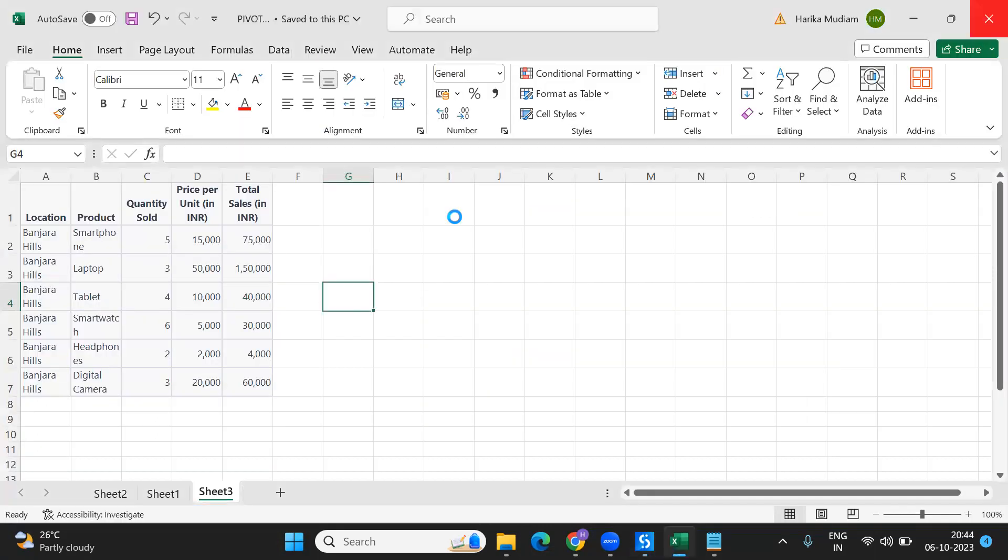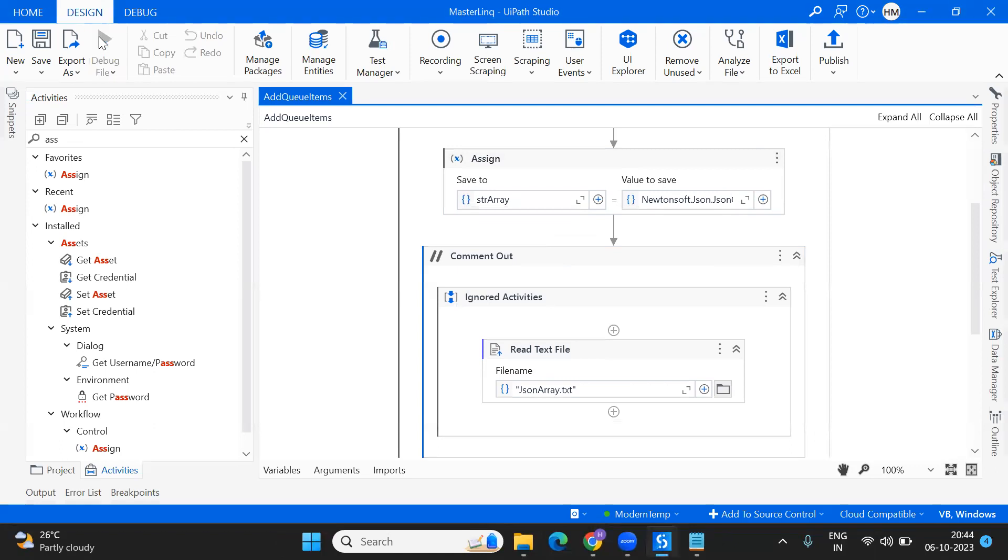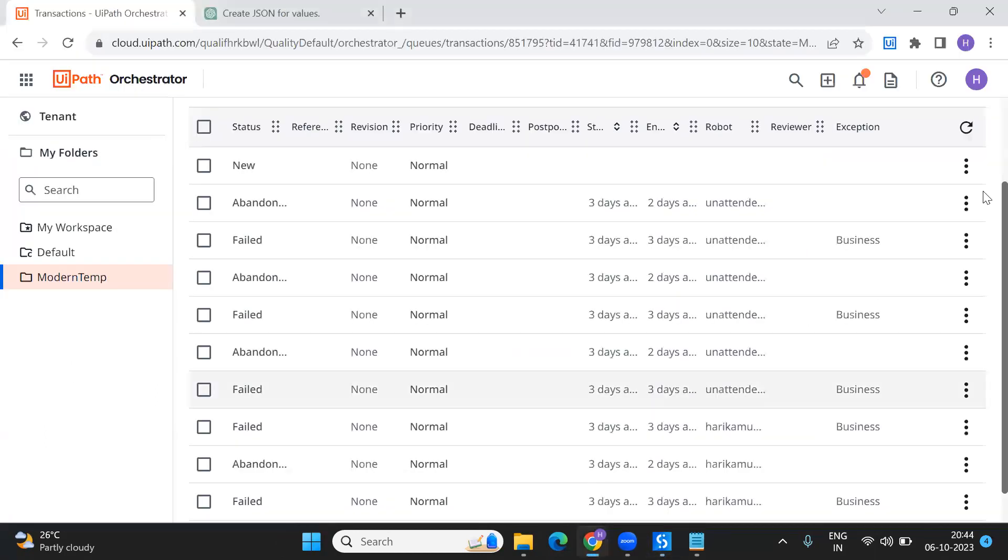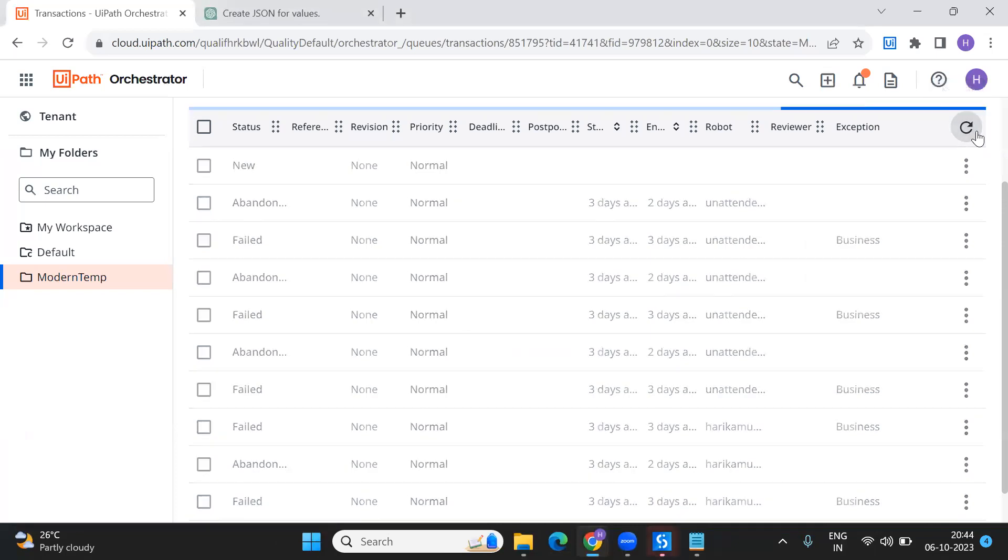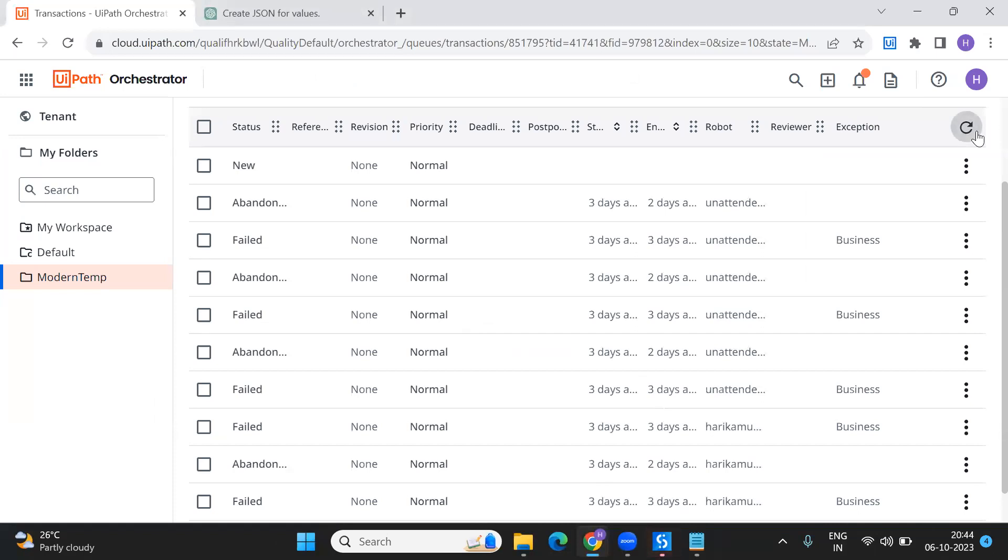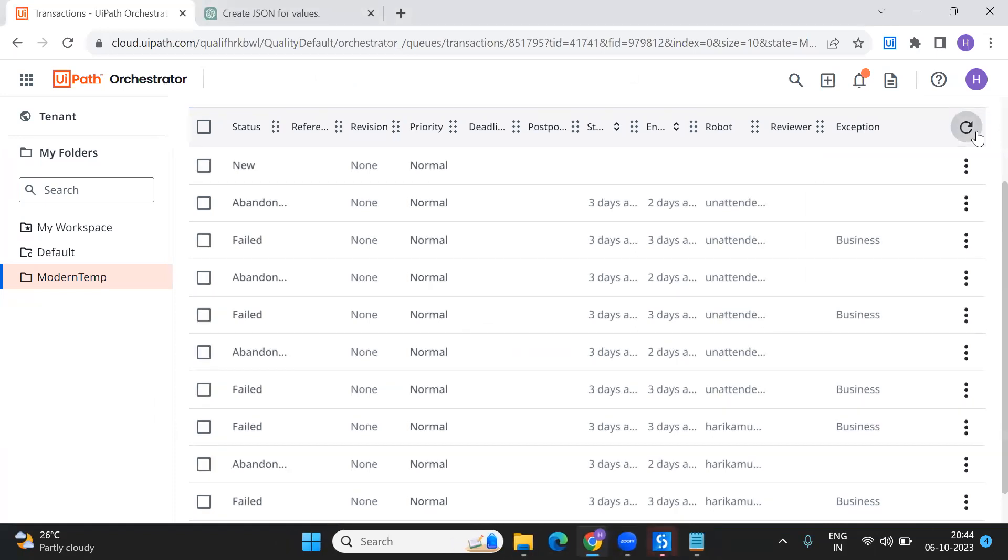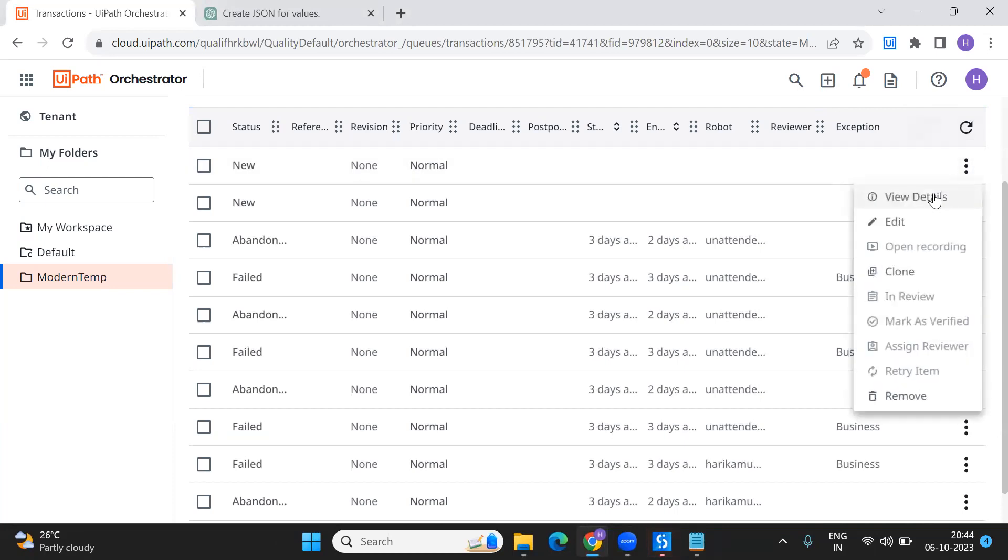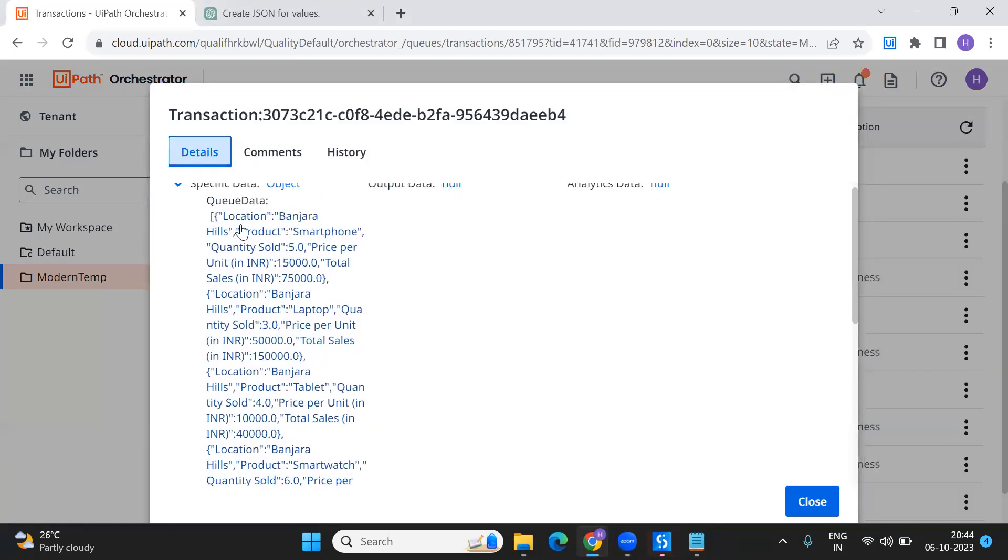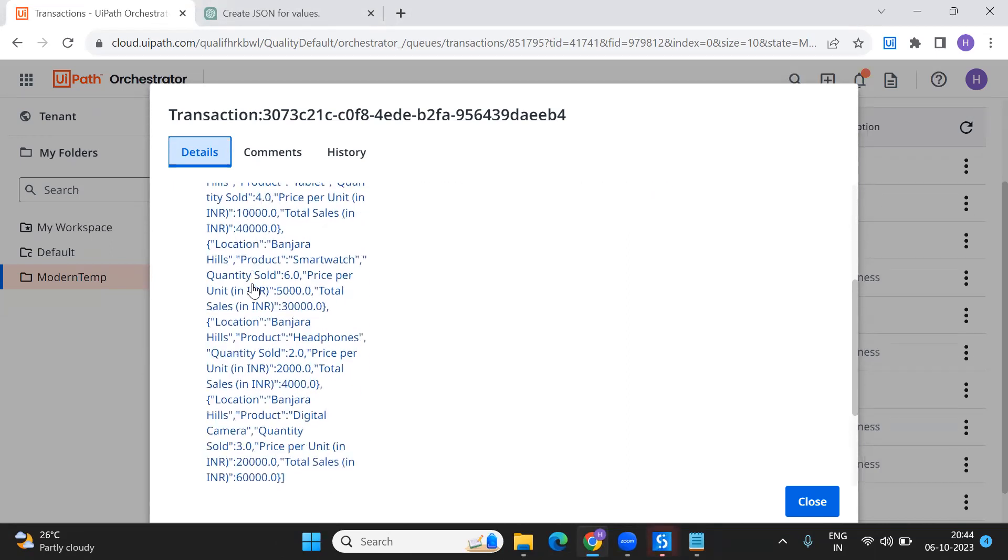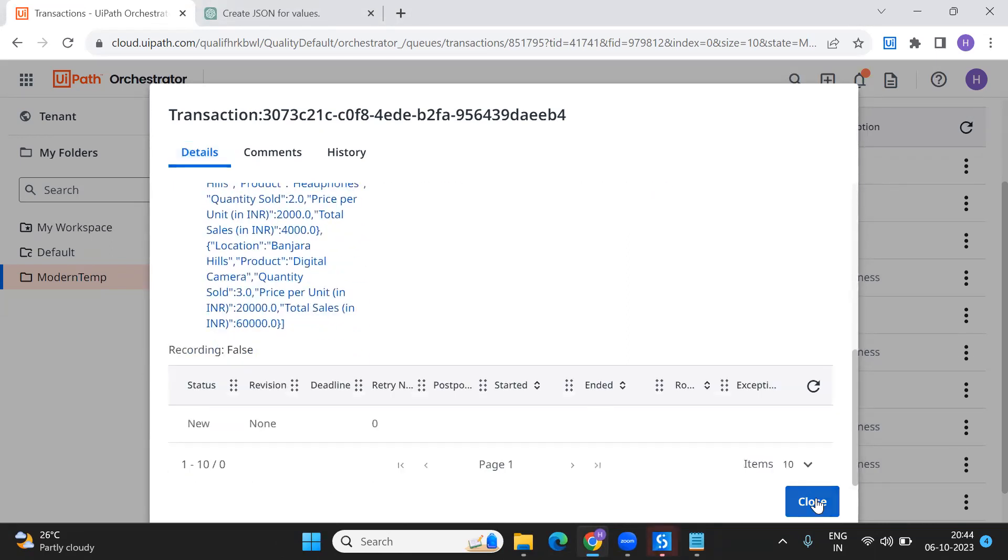I'm closing Sheet 3. We should see one more item get added into the queue. Execution has done. View details - perfect, we have got the JSON array that got added into the queue.